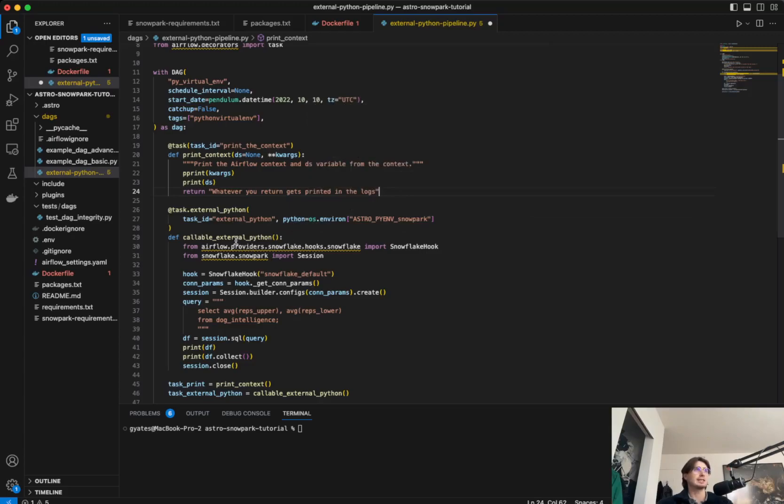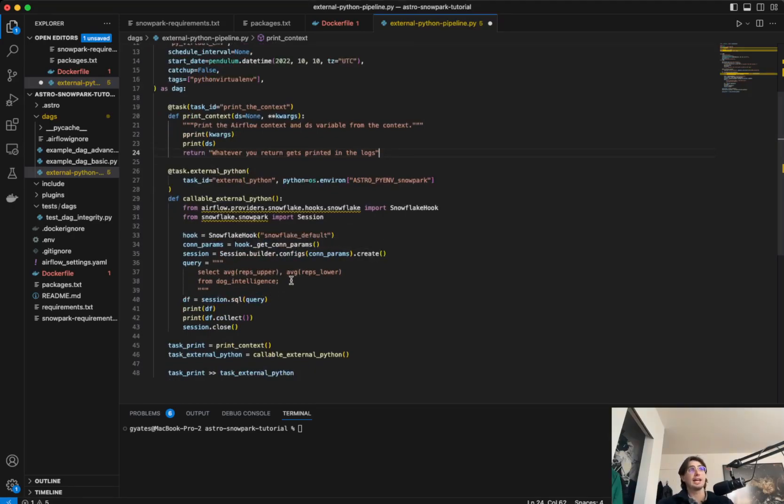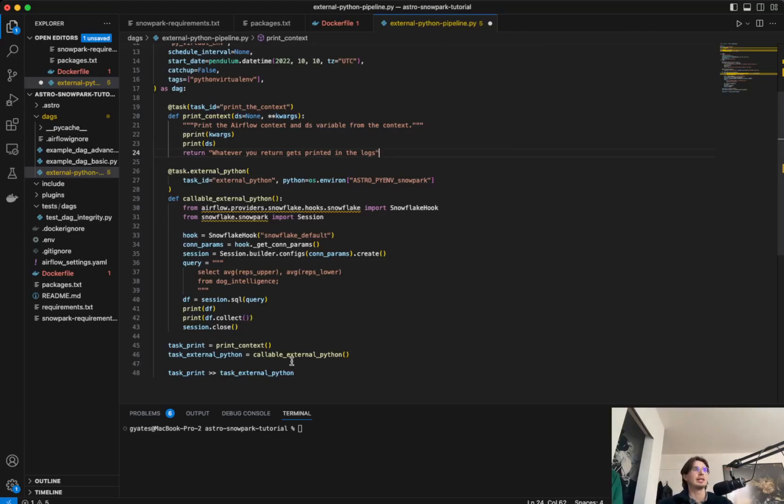So you can see we're determining which Python environment we want to use, calling it a task ID, and then within this Python environment, you just notice we are also importing Snowflake hook, importing Snowpark, and then using that hook to interact with Snowflake, pass our connection parameters, build a session, and then run a query using Snowpark. So you can see this is going to take the results of that query, then print it for us again within those logs, and then close that session. So really simple DAG, but a really powerful one.